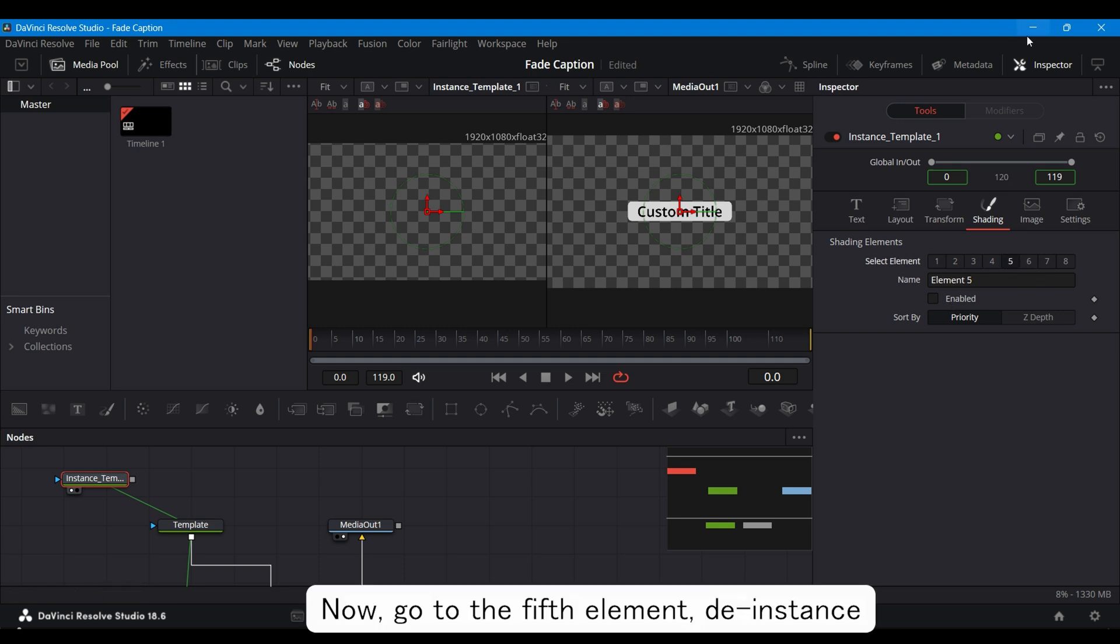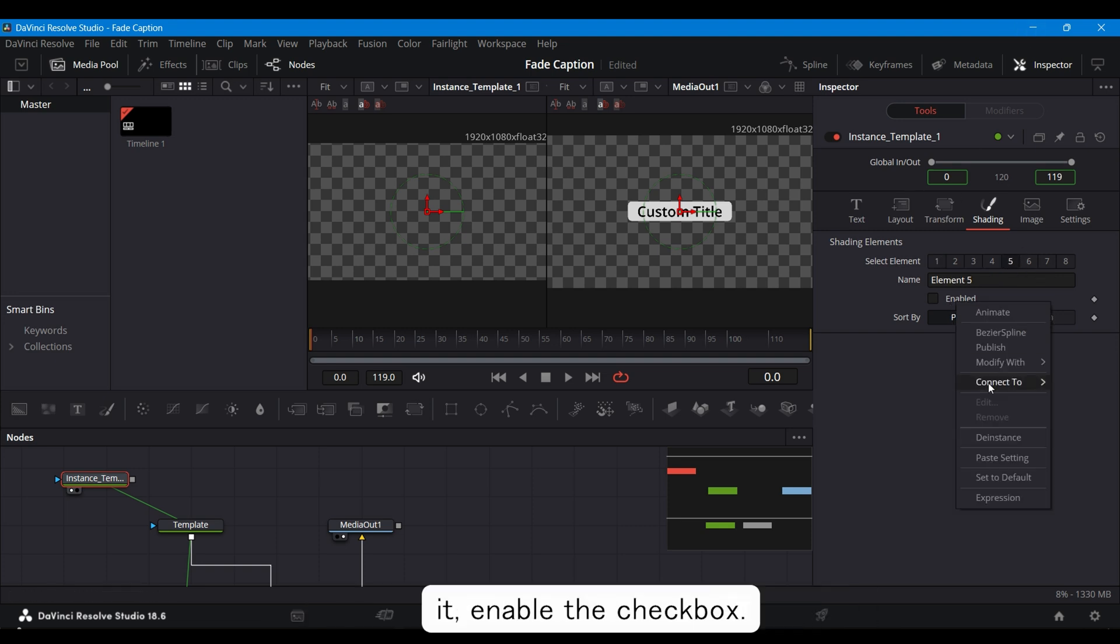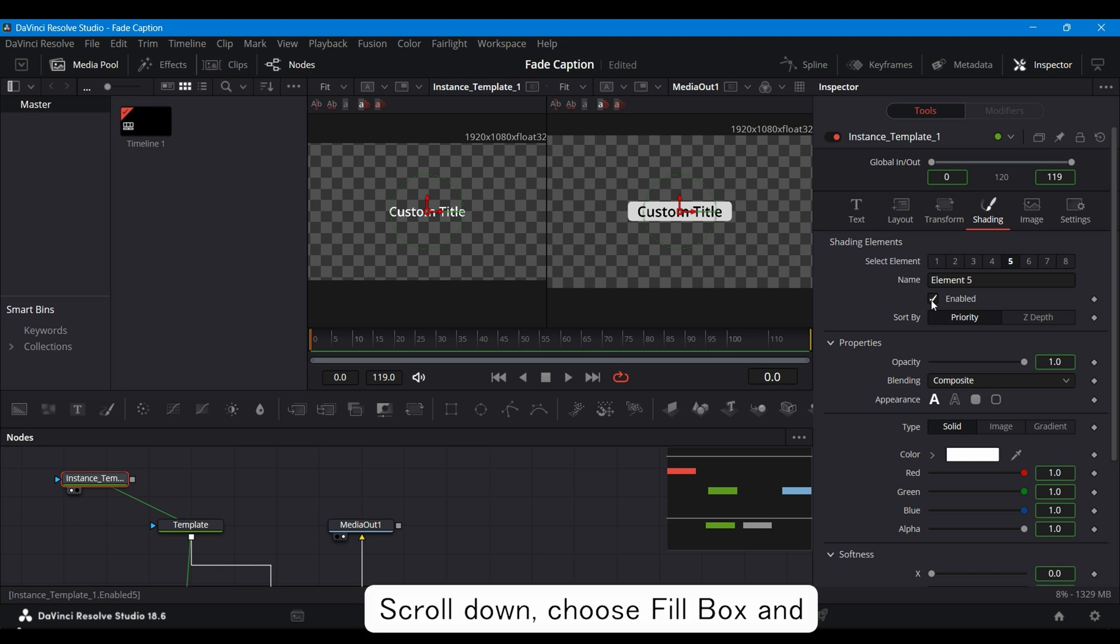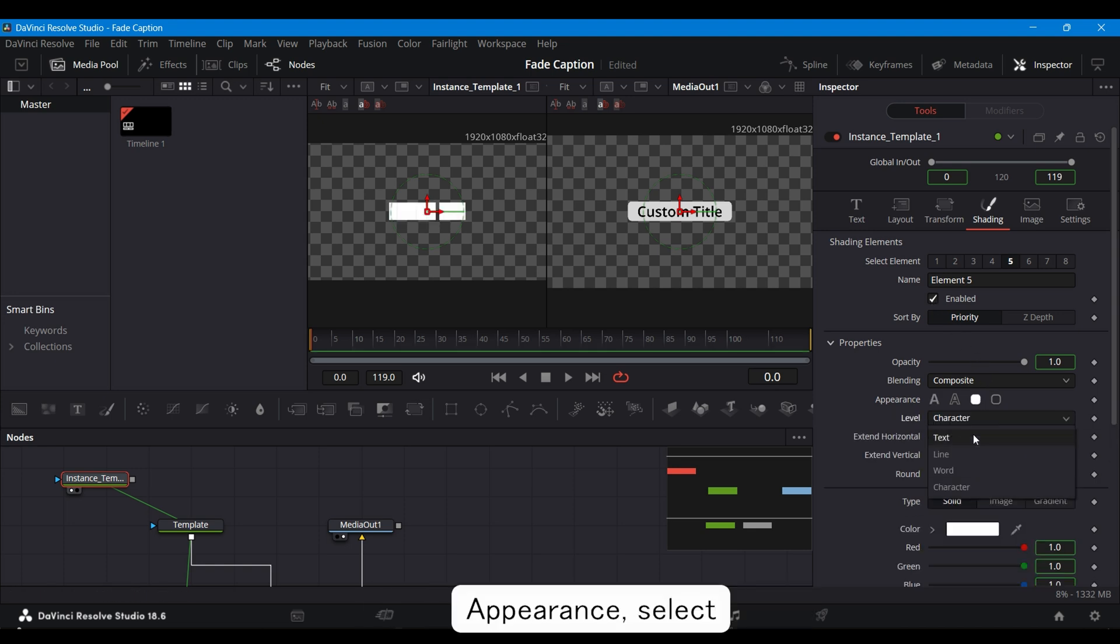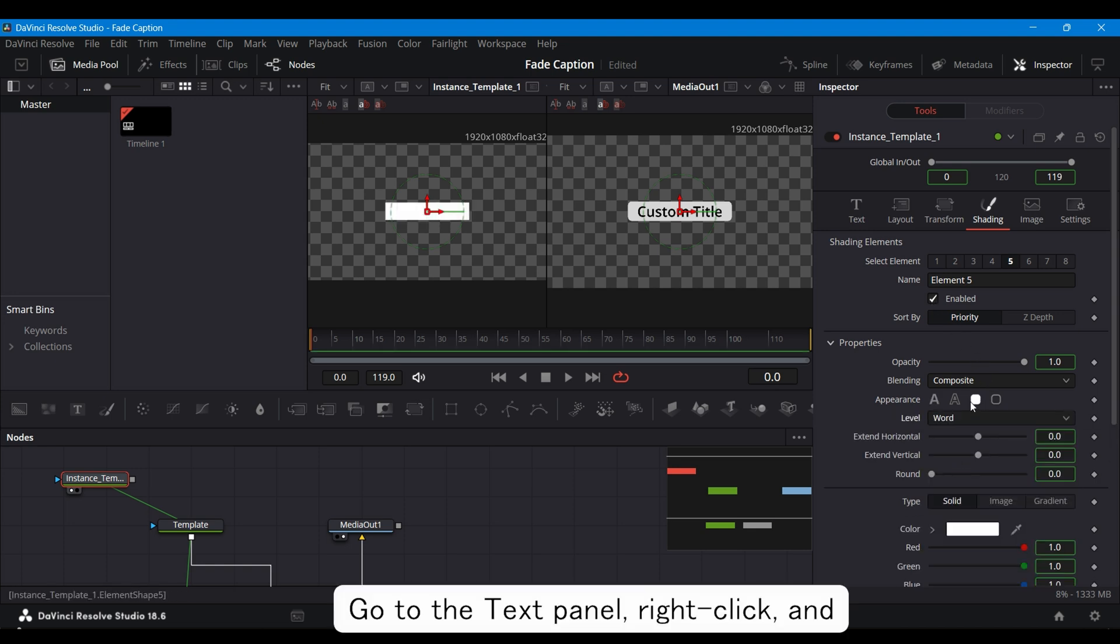Now, go to the fifth element, De Instance It, enable the checkbox. Scroll down, choose Fill Box and Appearance, select Level, and choose Word.